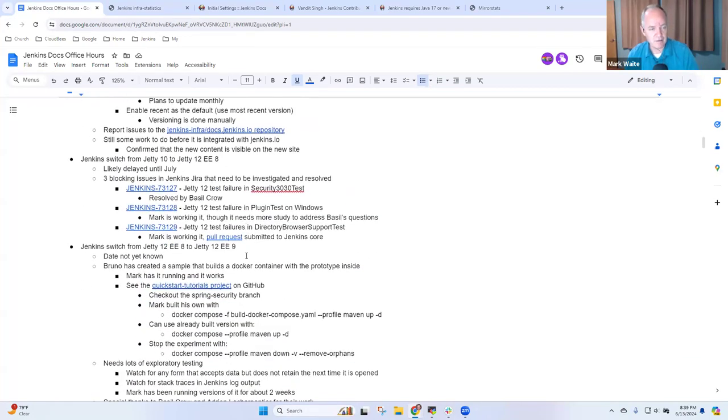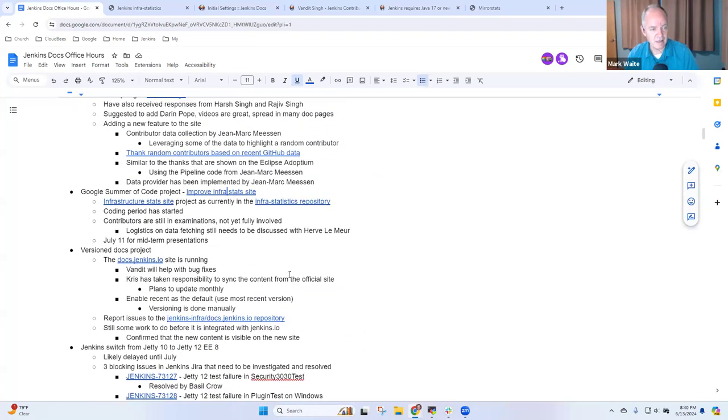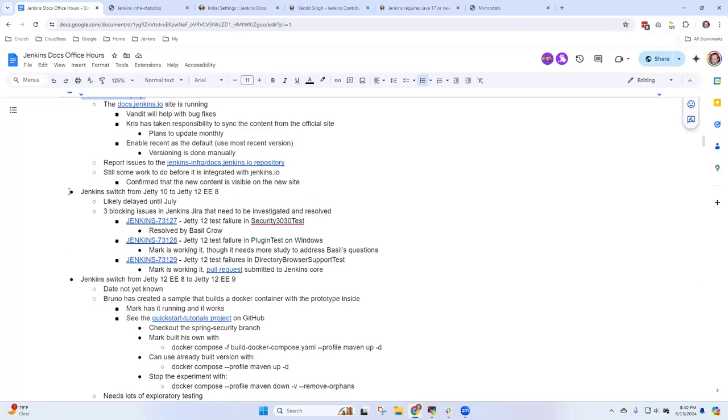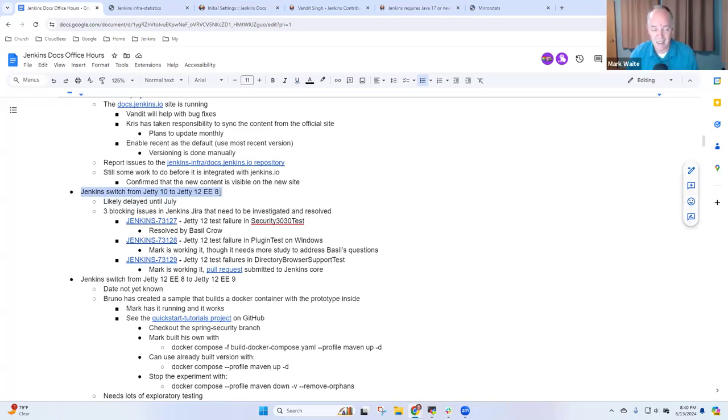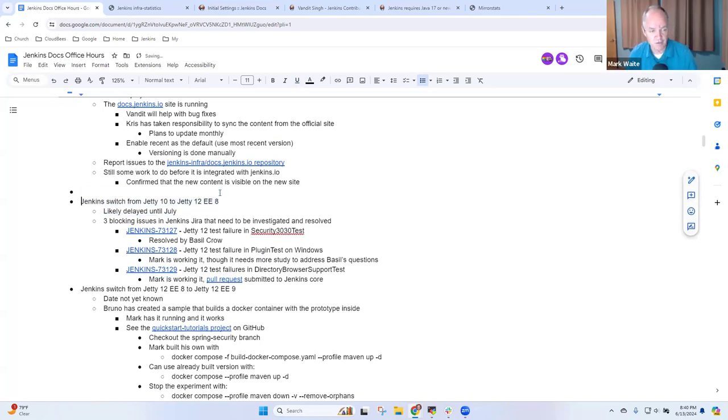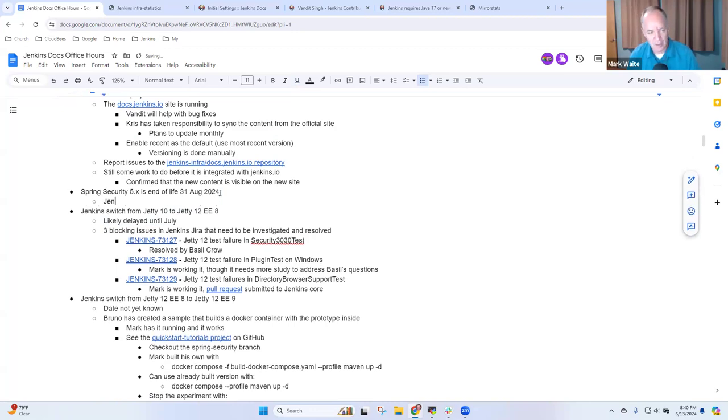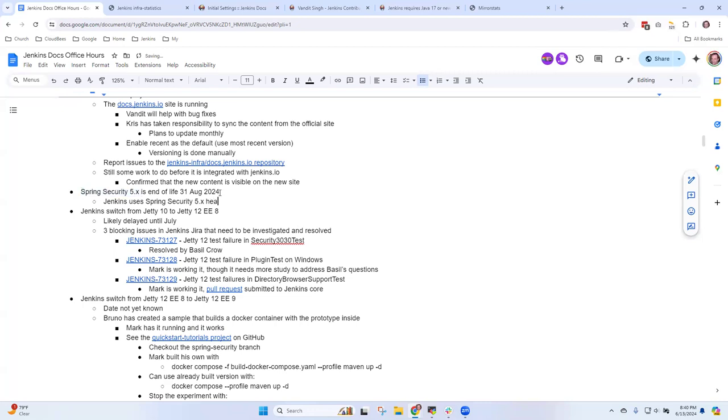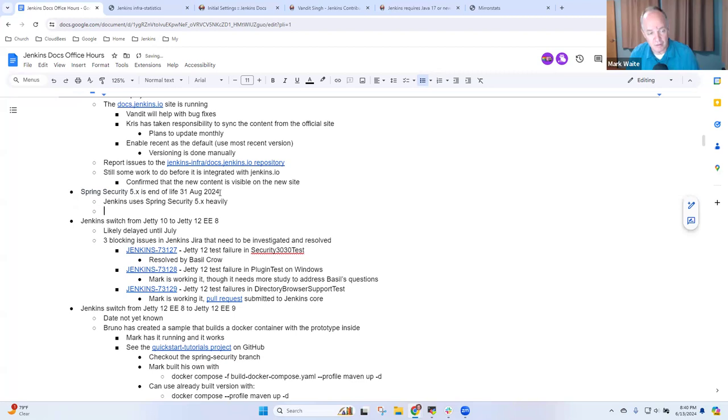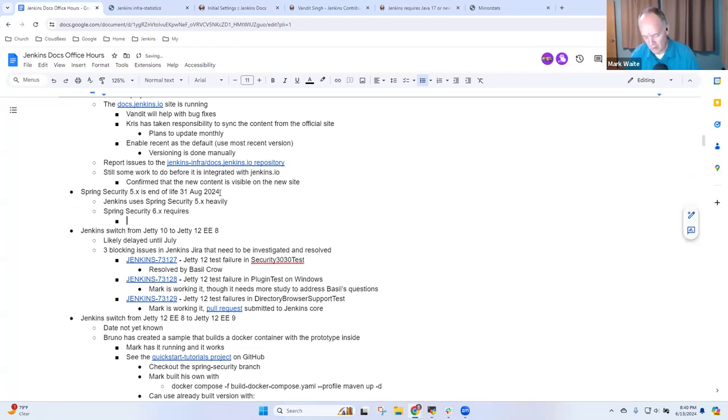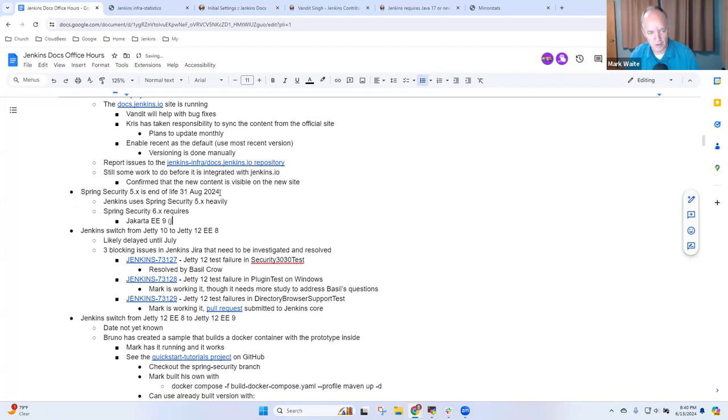The next story is the Jenkins switch from Jetty 10 to Jetty 12. Here's the big picture story: Spring Security 5.x is end of life August 31st, 2024, but Jenkins uses Spring Security 5.x heavily. It's our authentication framework. Spring Security 6 requires Jakarta EE 9, so jakarta.servlet instead of javax.servlet.